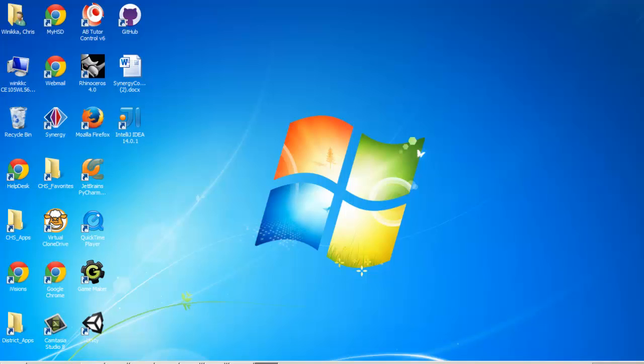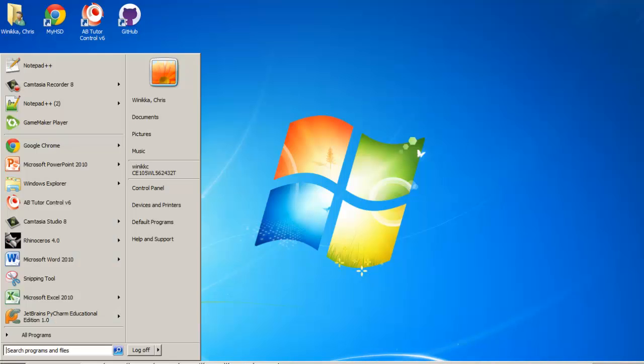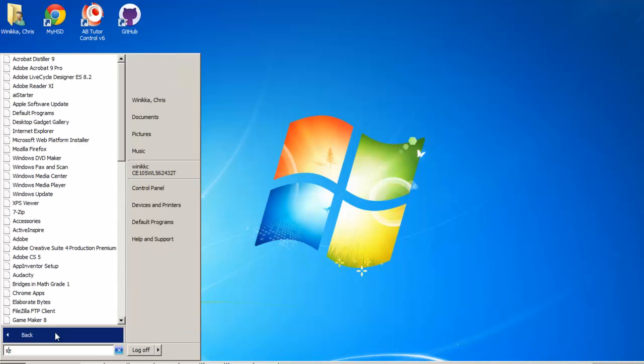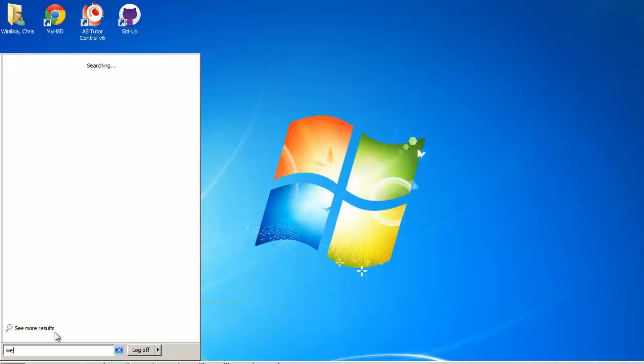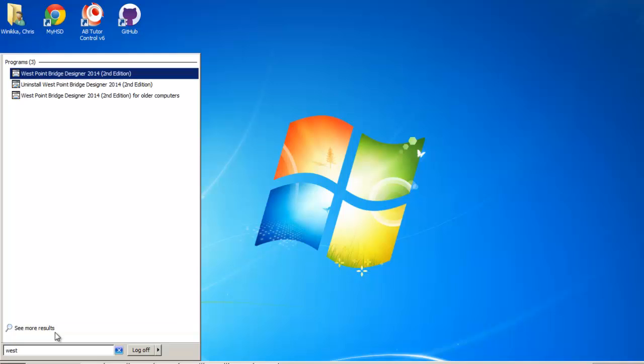First thing we want to do is start it. We got the little start button. If you've installed it you may wonder where did it go. Well, it's called West Point Bridge Builder, so you want to start by typing out "West" and then you should see it.